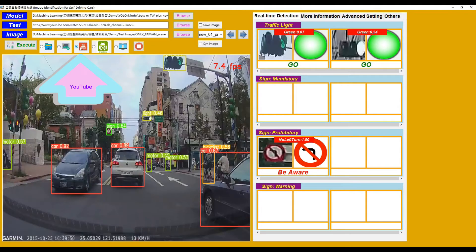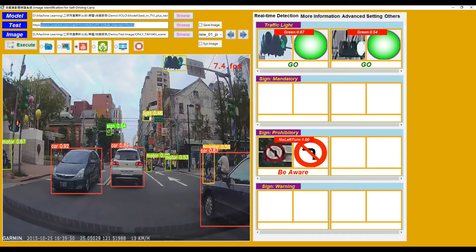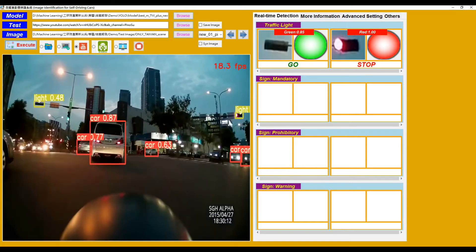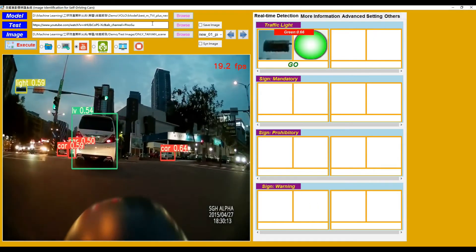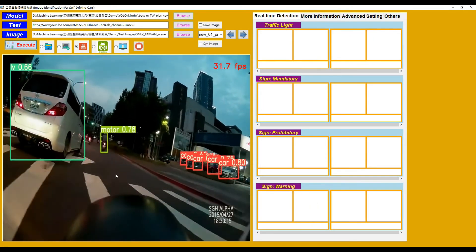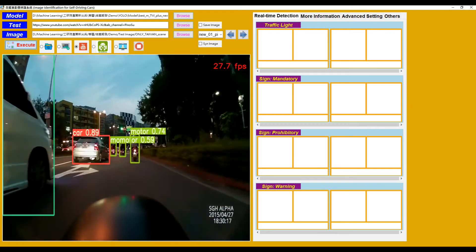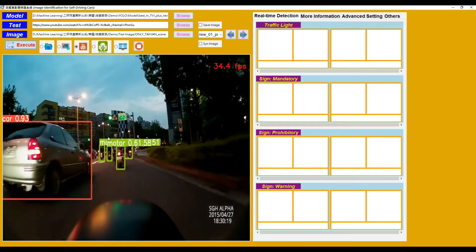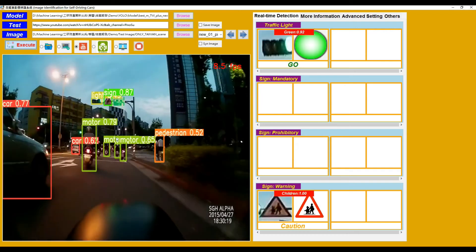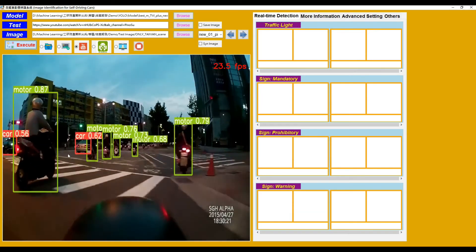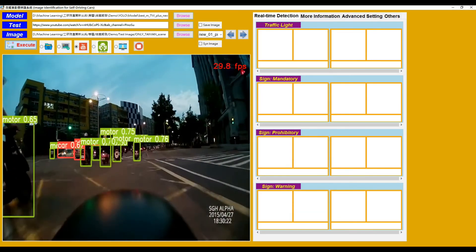Switch to the next input source mode: YouTube. Copy and paste the YouTube link in this text box, then click the Execute button. It will load the video from that link and display the predicted result images. As we can see, although this video is not in the training dataset, the recognition result is still very good.